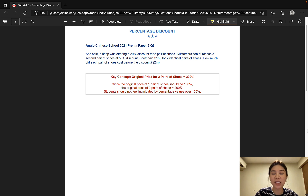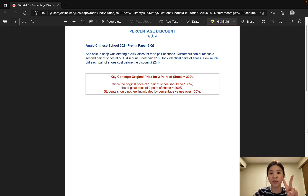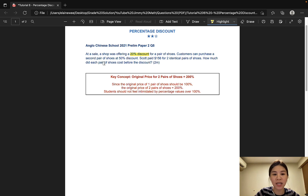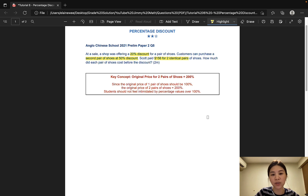The first question is taken from ACS and it is worth 2 marks. At a sale, a shop was offering a 20% discount for a pair of shoes. Customers can purchase a second pair of shoes at a 50% discount. Scott paid $156 for two identical pairs of shoes. How much did each pair of shoes cost before the discount?